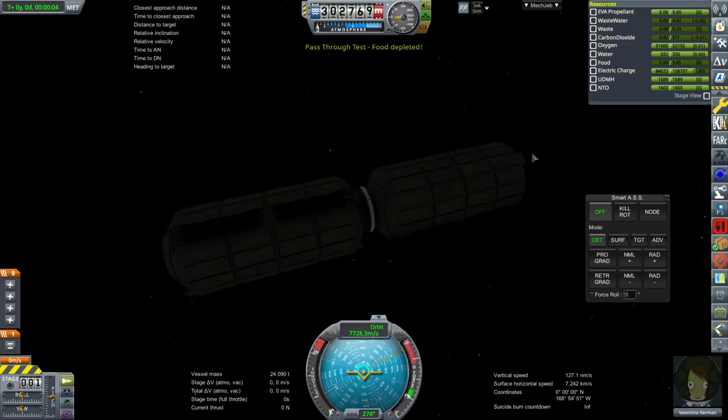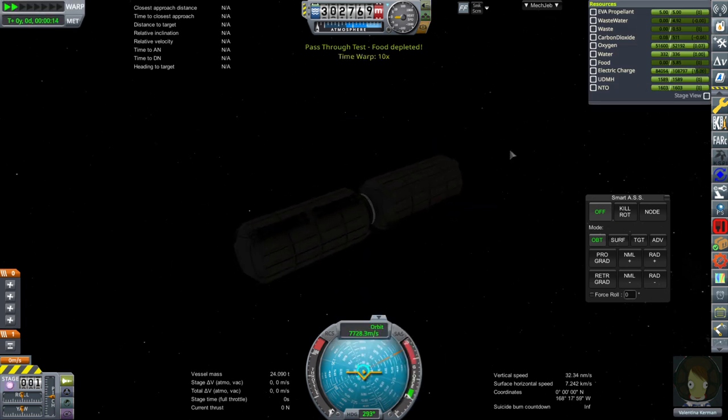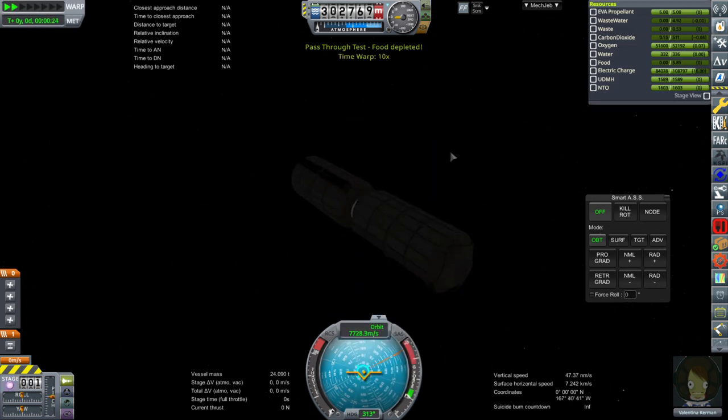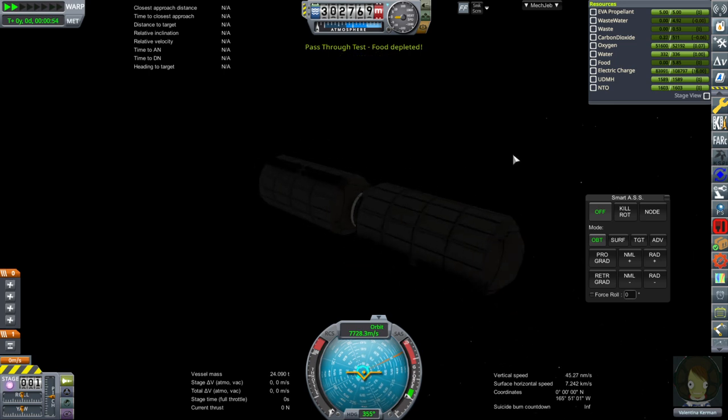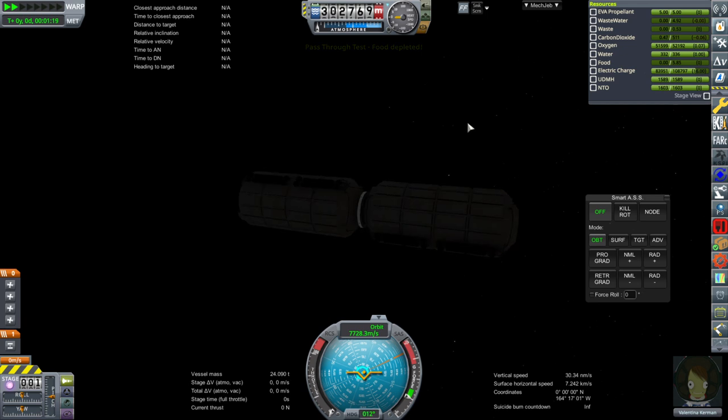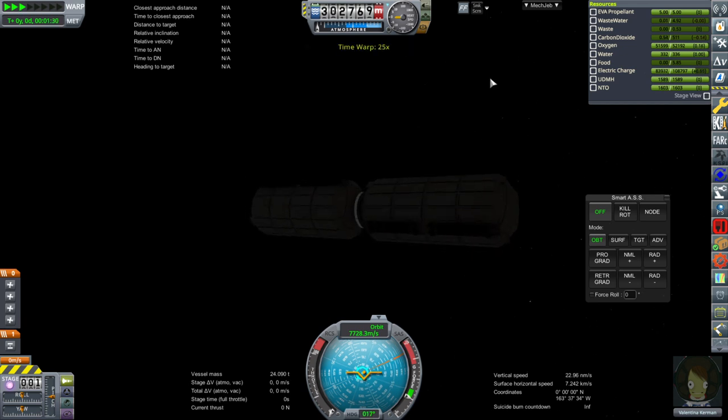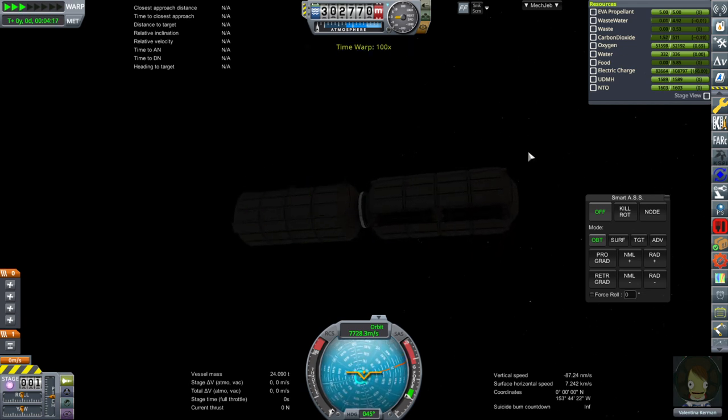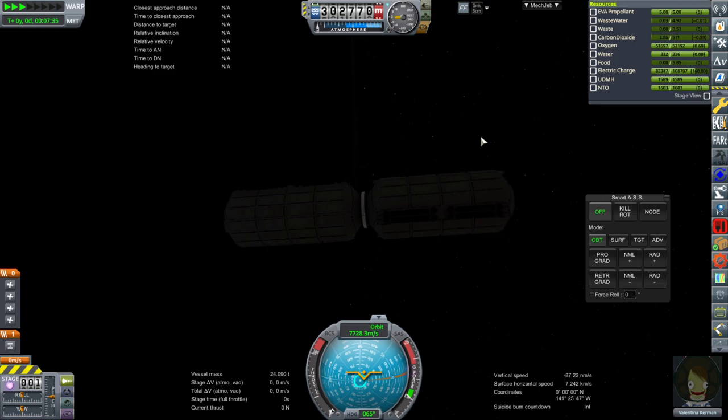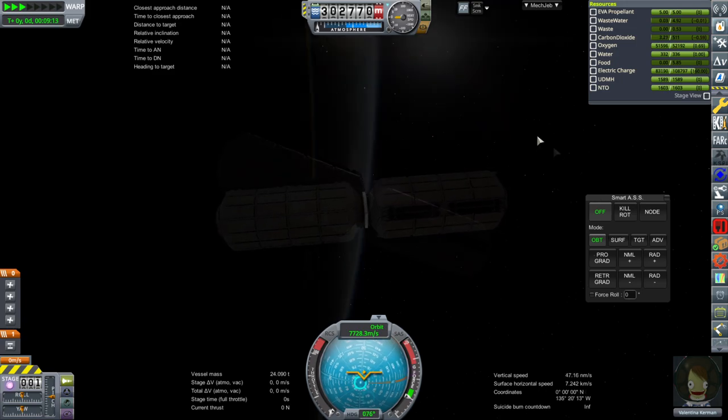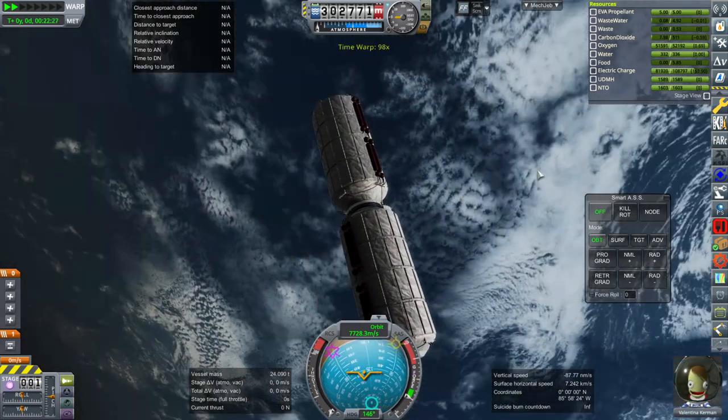We don't have any food on board right now. I was thinking of making a big spam tin inside to represent our food supply. Otherwise, the outside spheres contain the water and oxygen and also the UDMH and NTO. So we don't have any solar panels right now, so our electric charge is depleting quite rapidly.